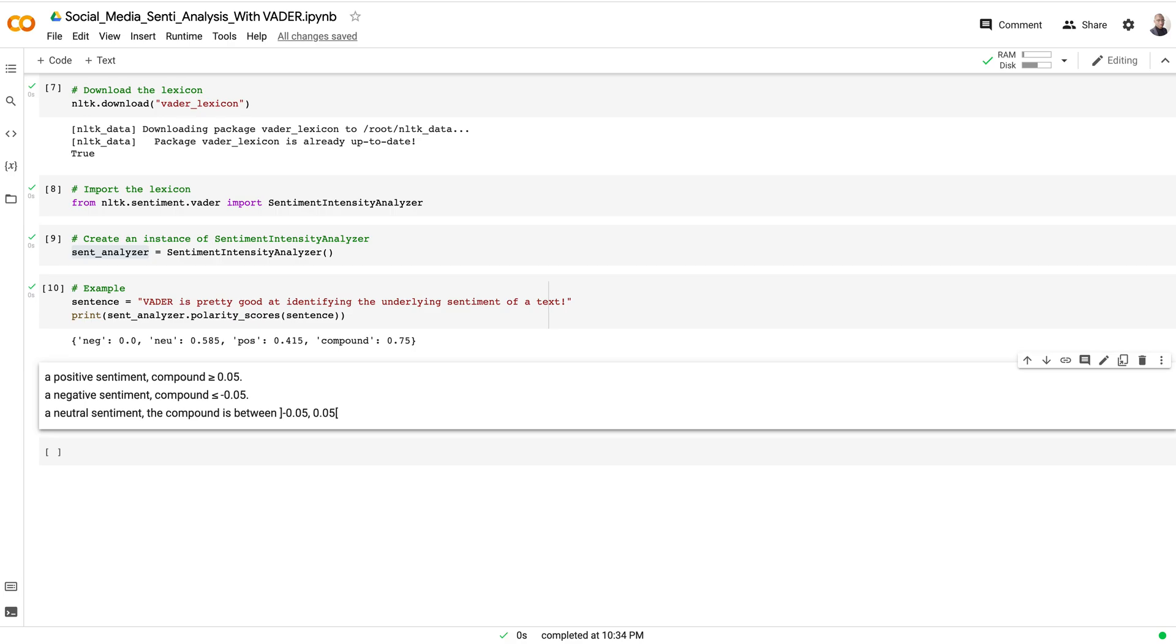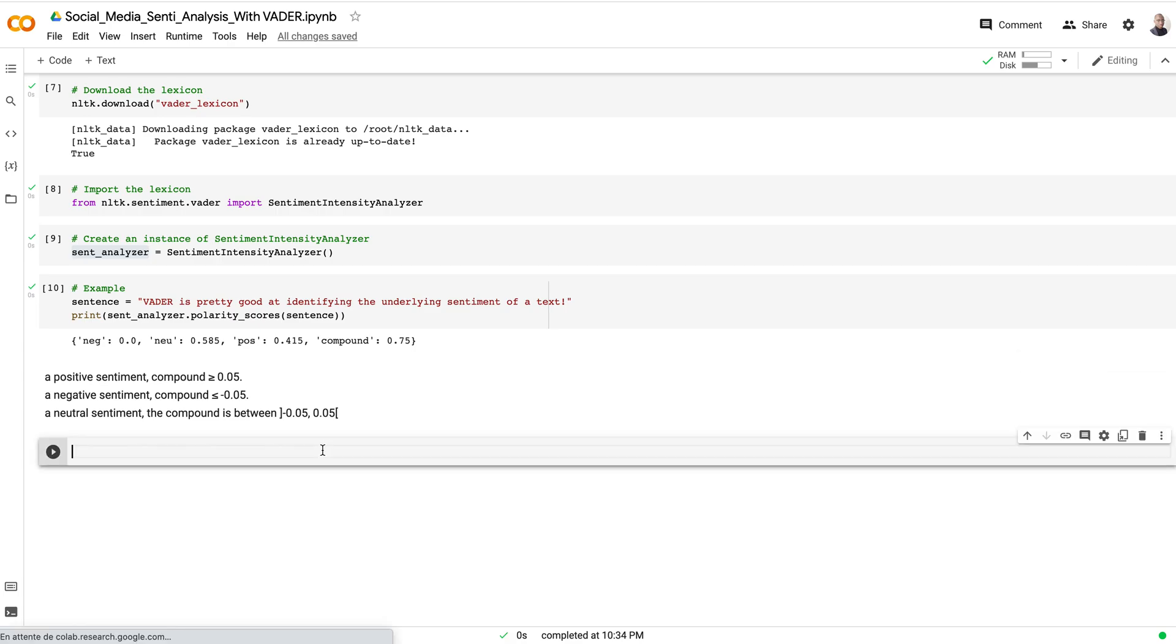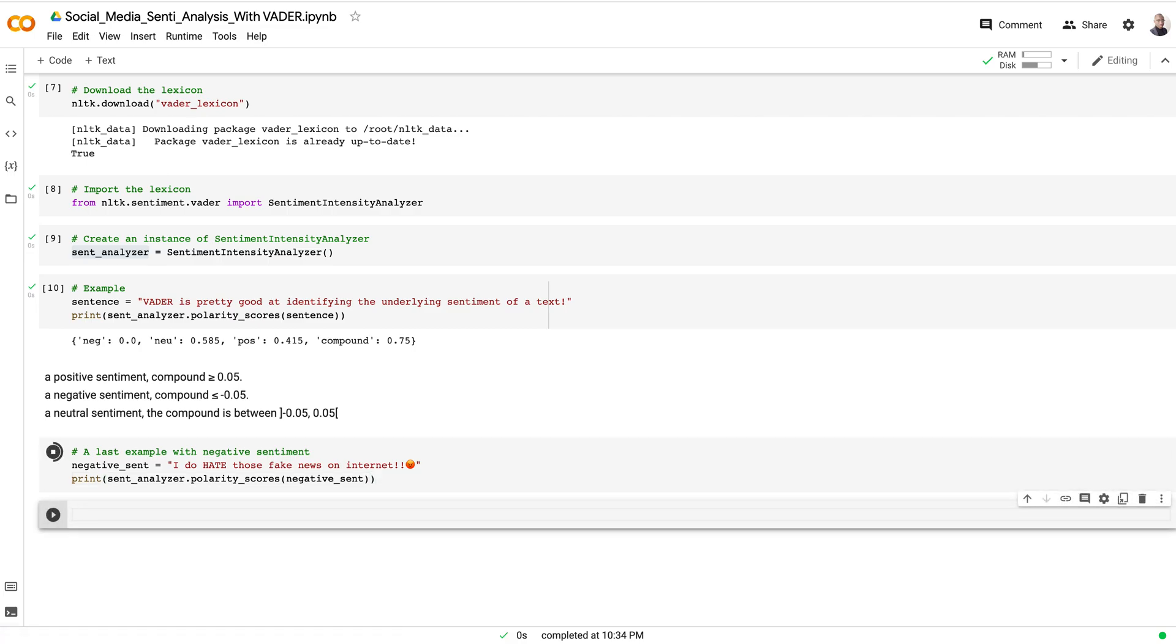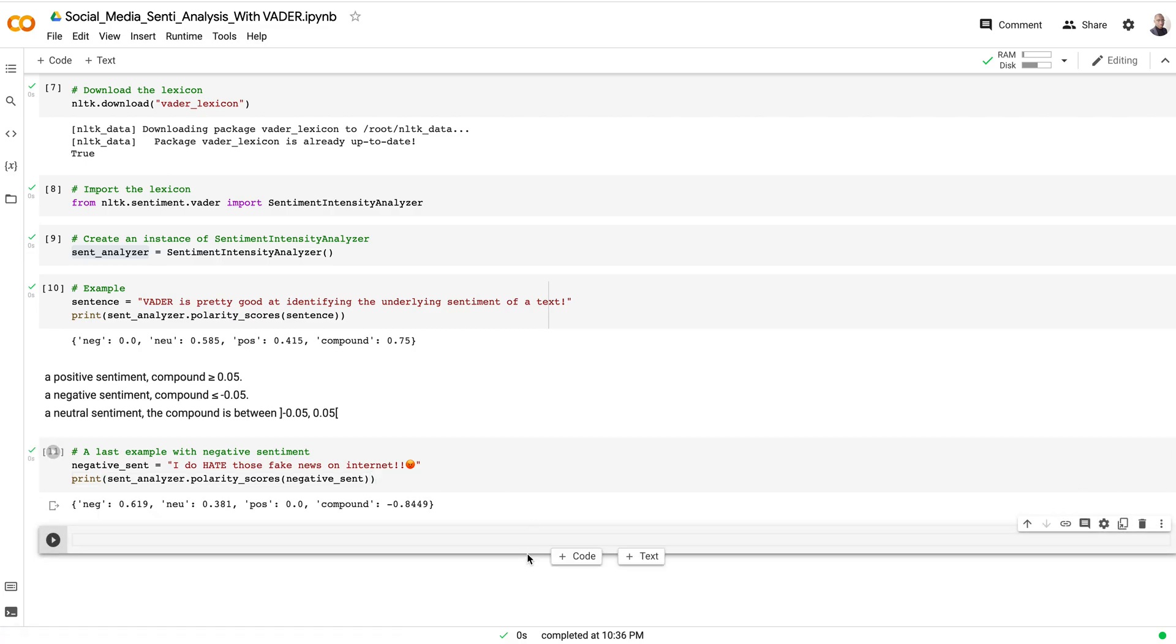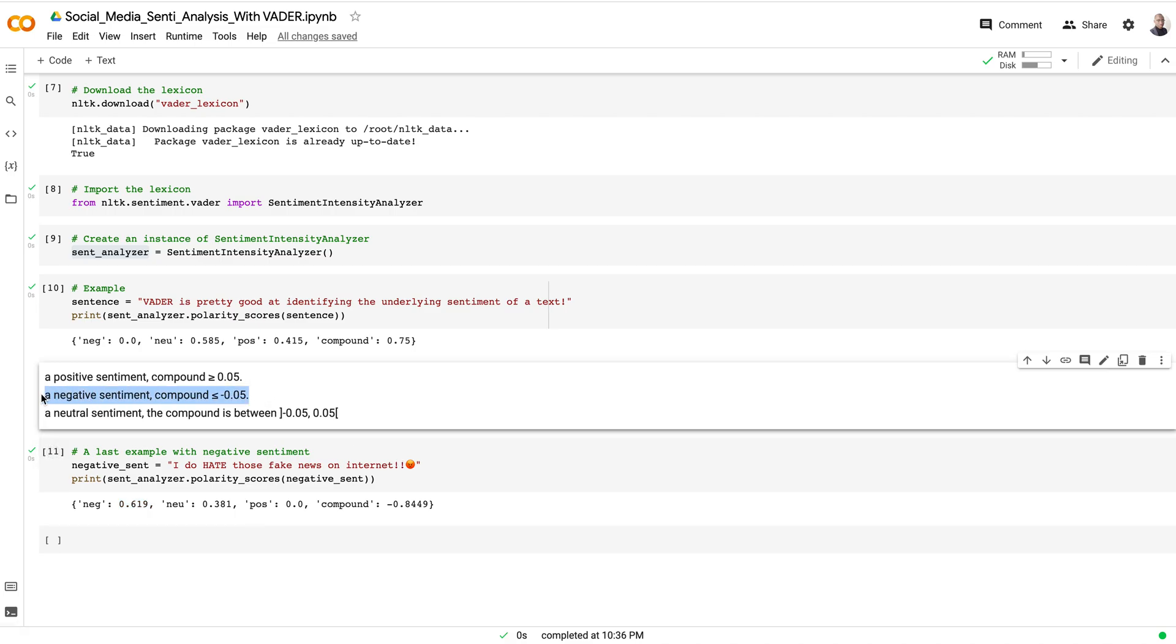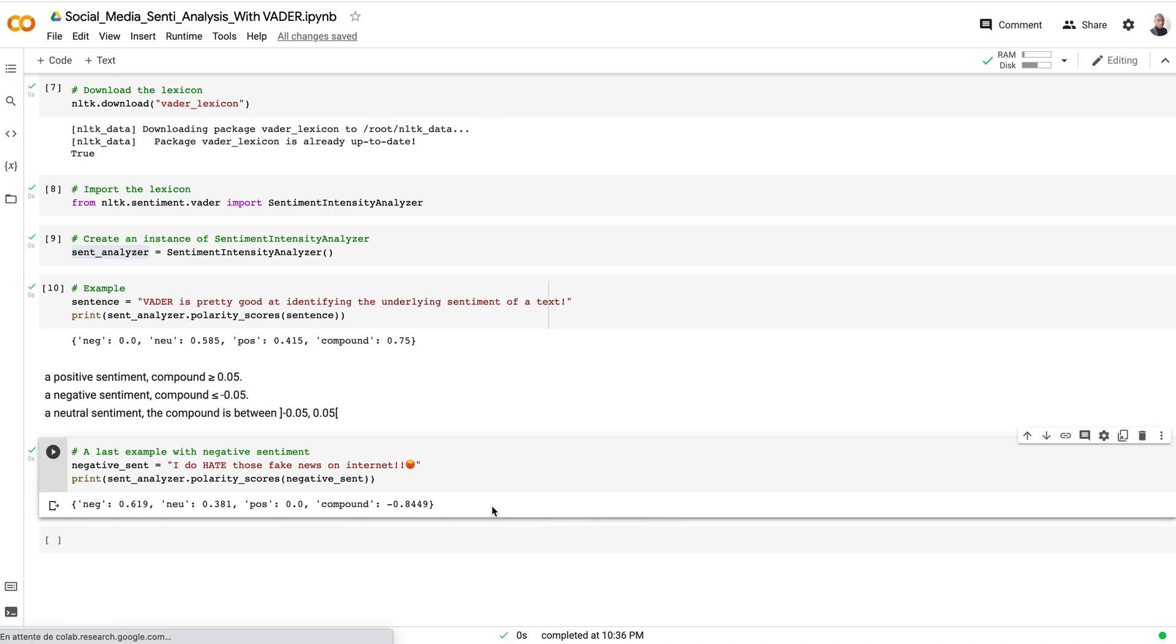What you can do is maybe take, let's see, an example of negative sentiment. This sentence here: 'I do hate those fake news on internet' with exclamation marks and emoji. Let's run this to see what we can see. As you can see, the sentiment is negative. As per also the definition of the compound, you can see that the compound is equal to negative 0.64.